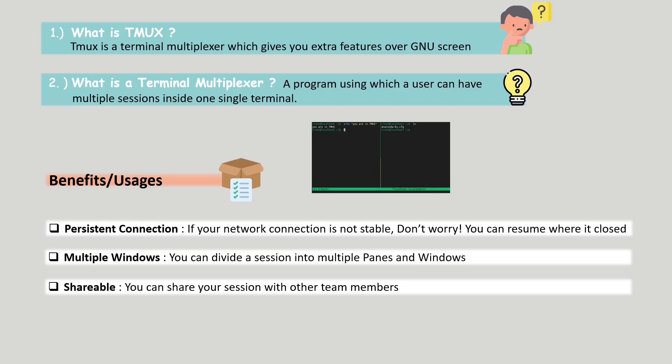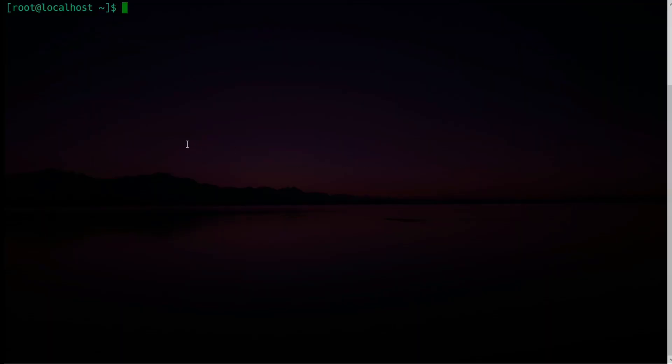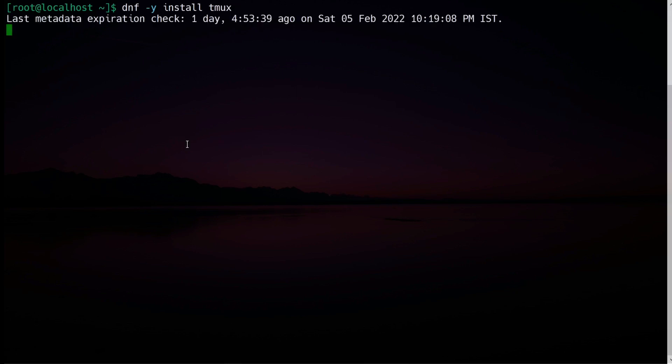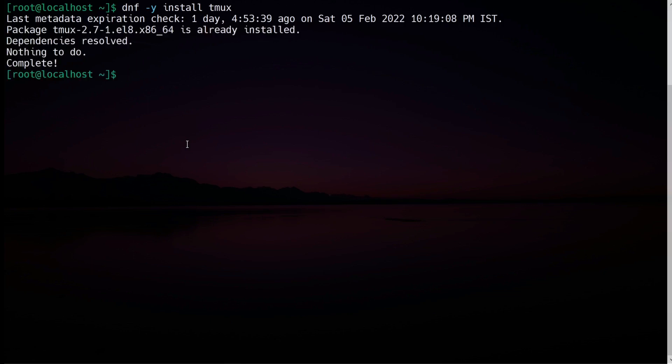Now let's move to the terminal and quickly see how to install tmux. In production it's very likely to get it pre-installed on servers. The install command is: dnf -y install tmux. Since it is pre-installed on my machine, it's saying 'nothing to do'. Now to start tmux, just type tmux on the terminal.